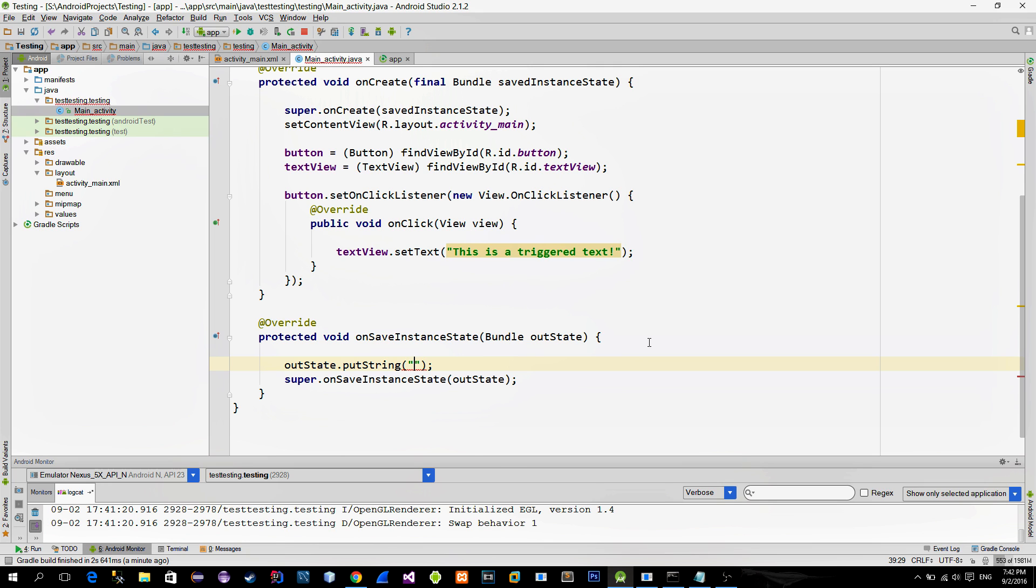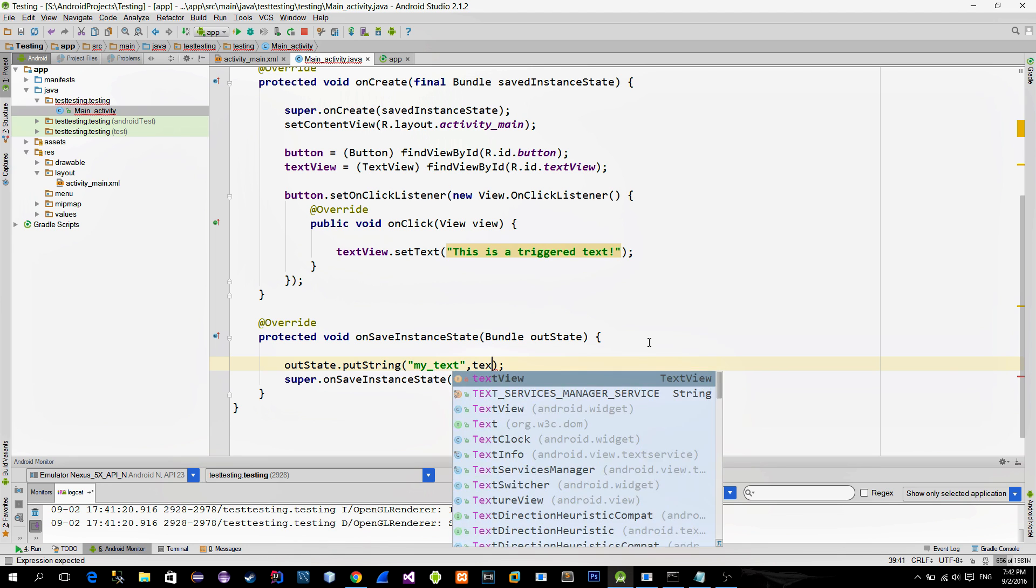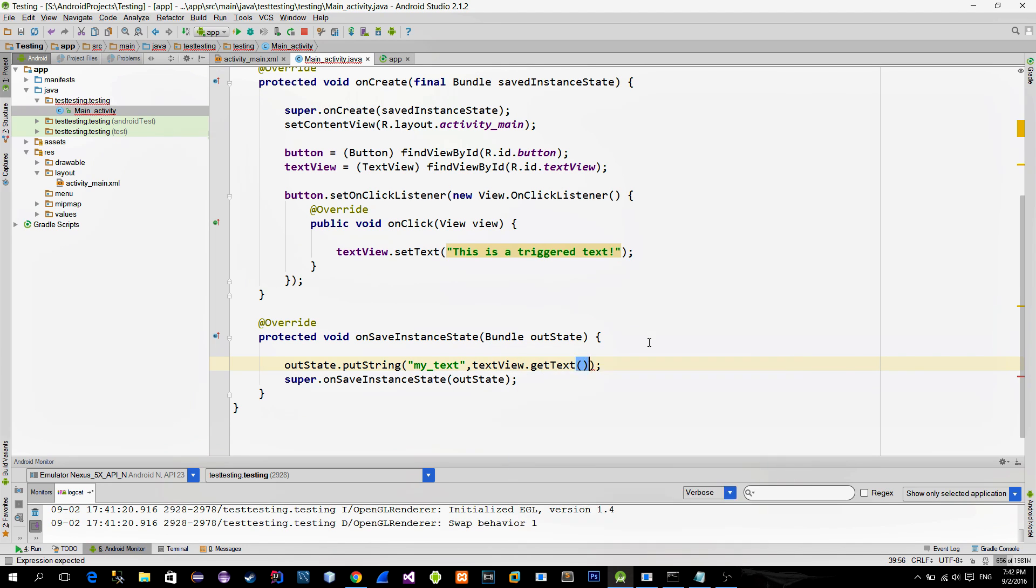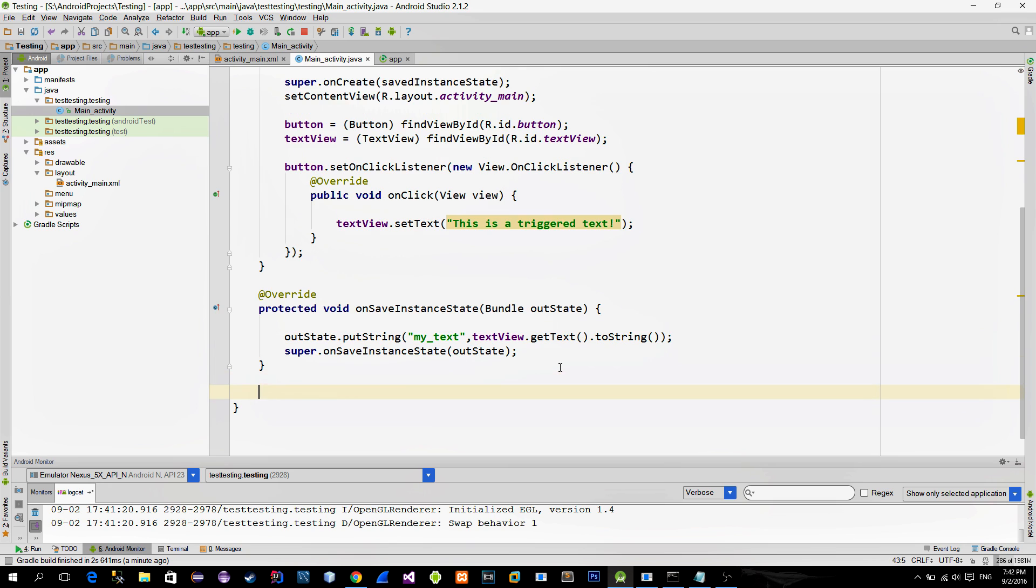For the Key, type any string that you want. And for the Value, use the text from the textview.